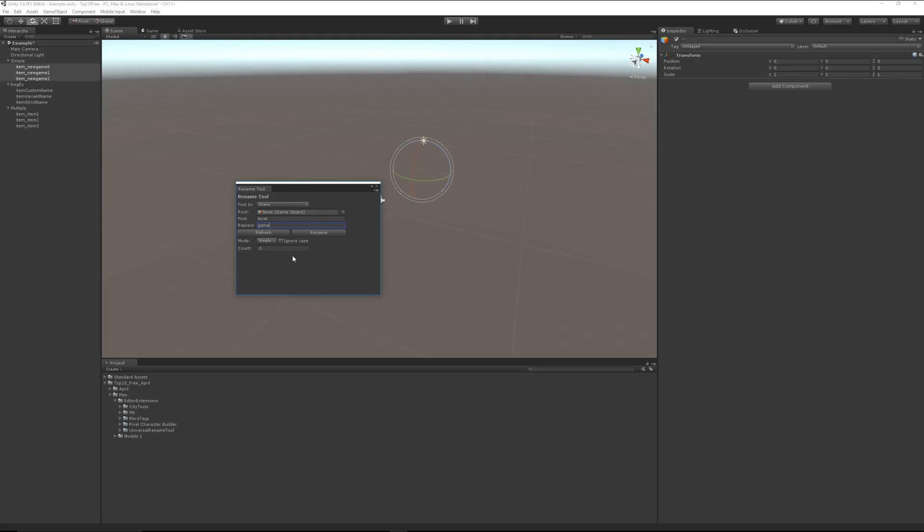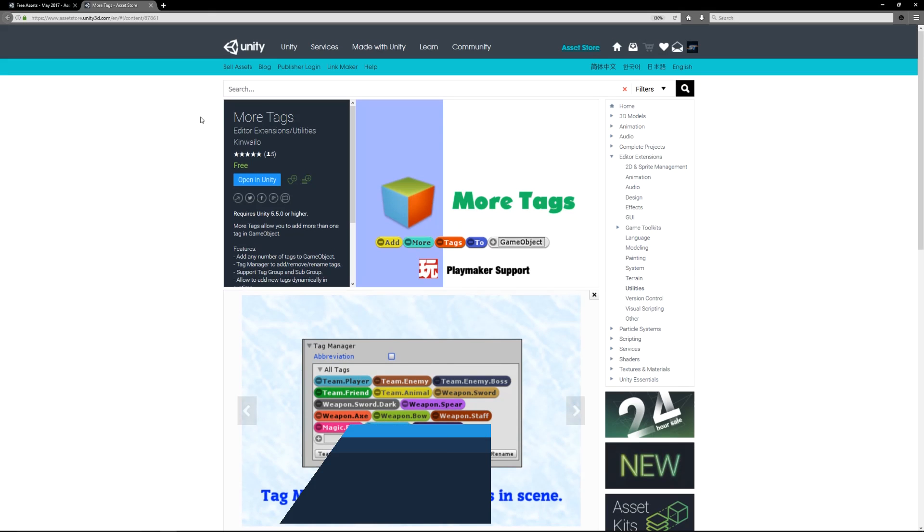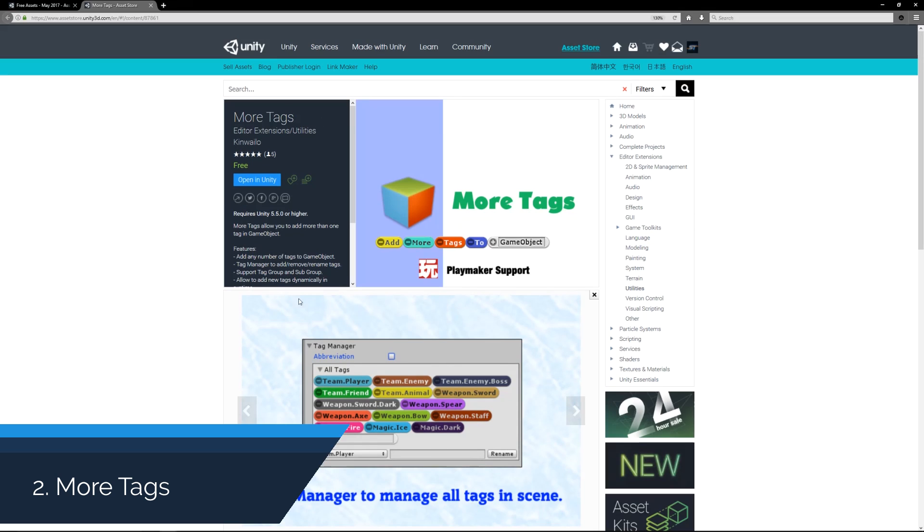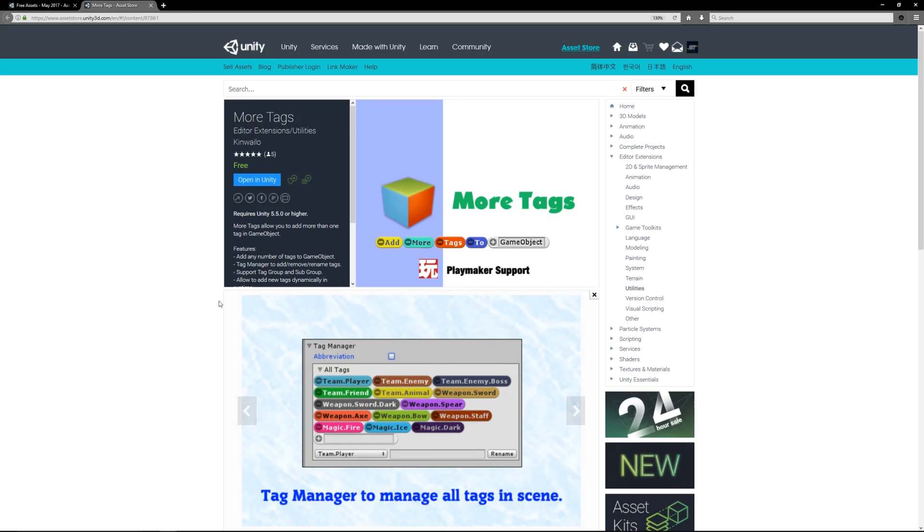Number two is the More Tags extension, which is a tag functionality. In Unity, you can by default set a game object with a particular tag which will sort of float above them, and this allows you to tag objects with multiple things so you can manage it in such a way.